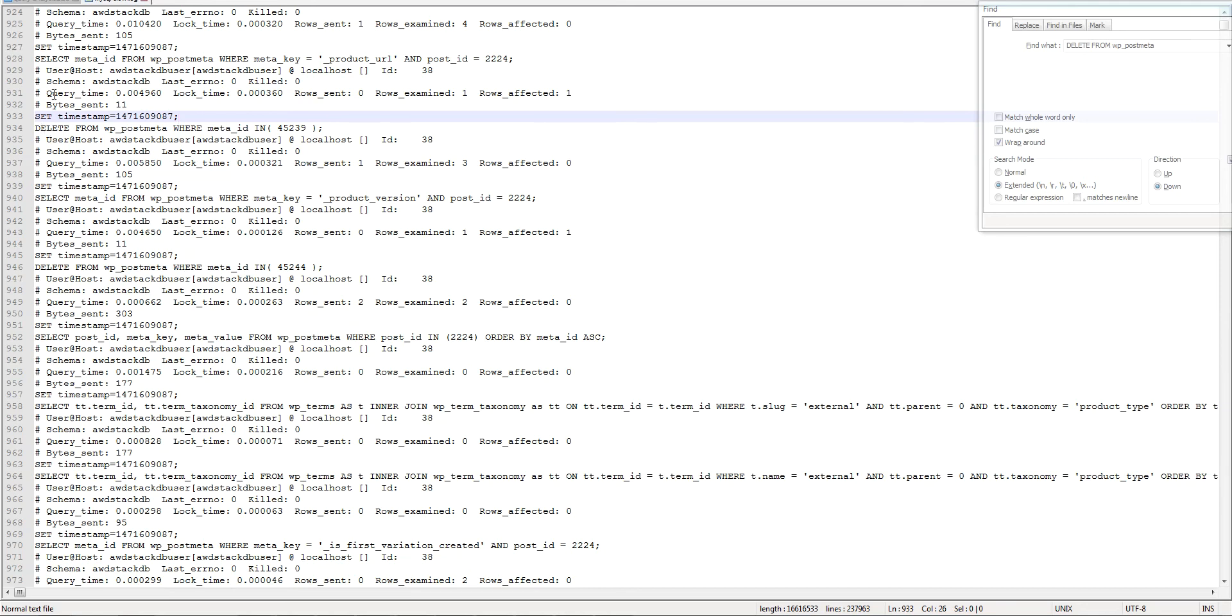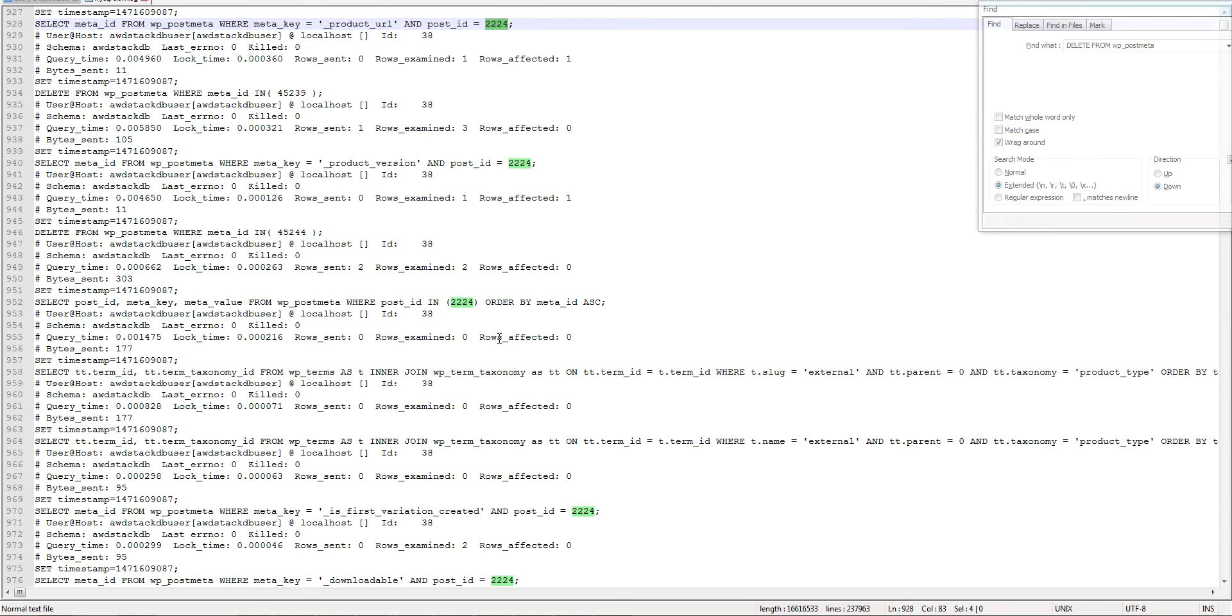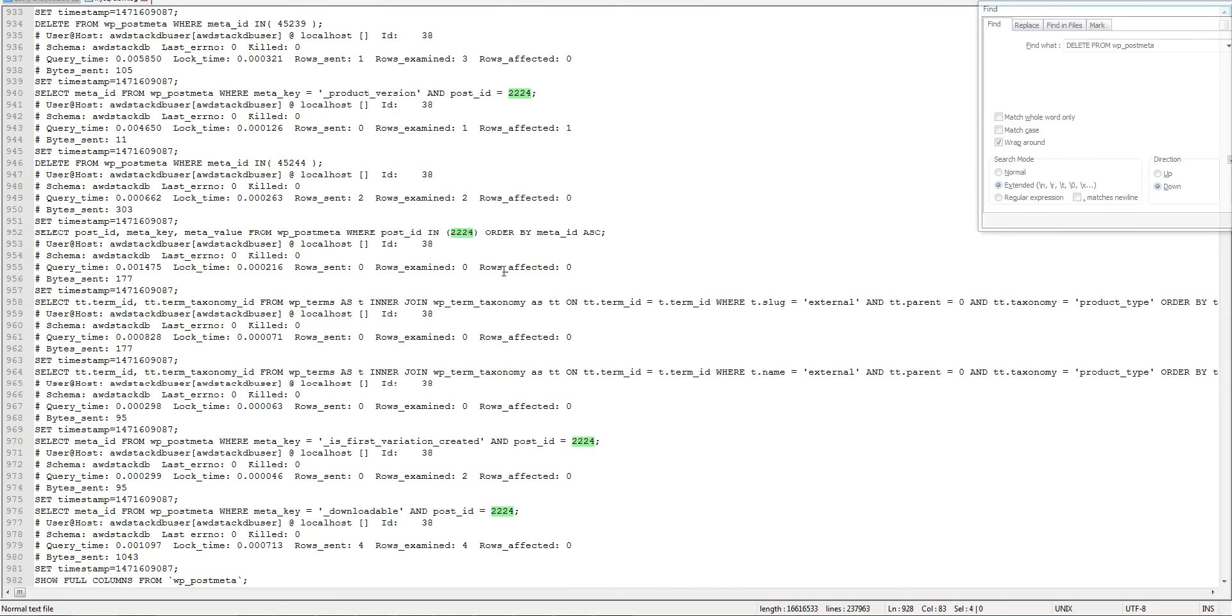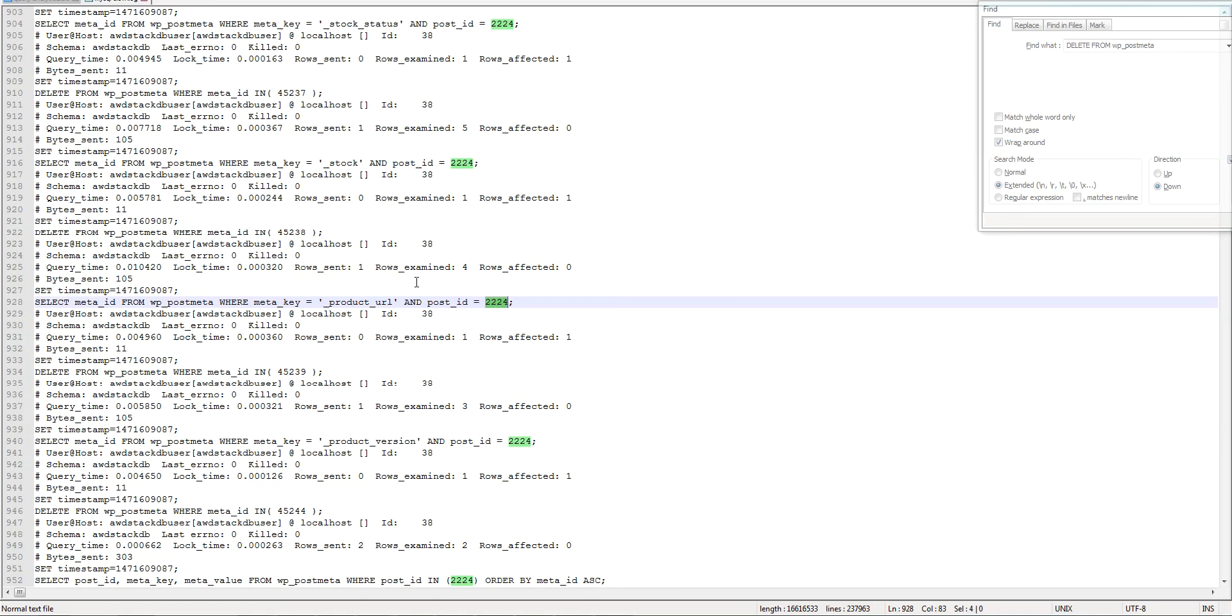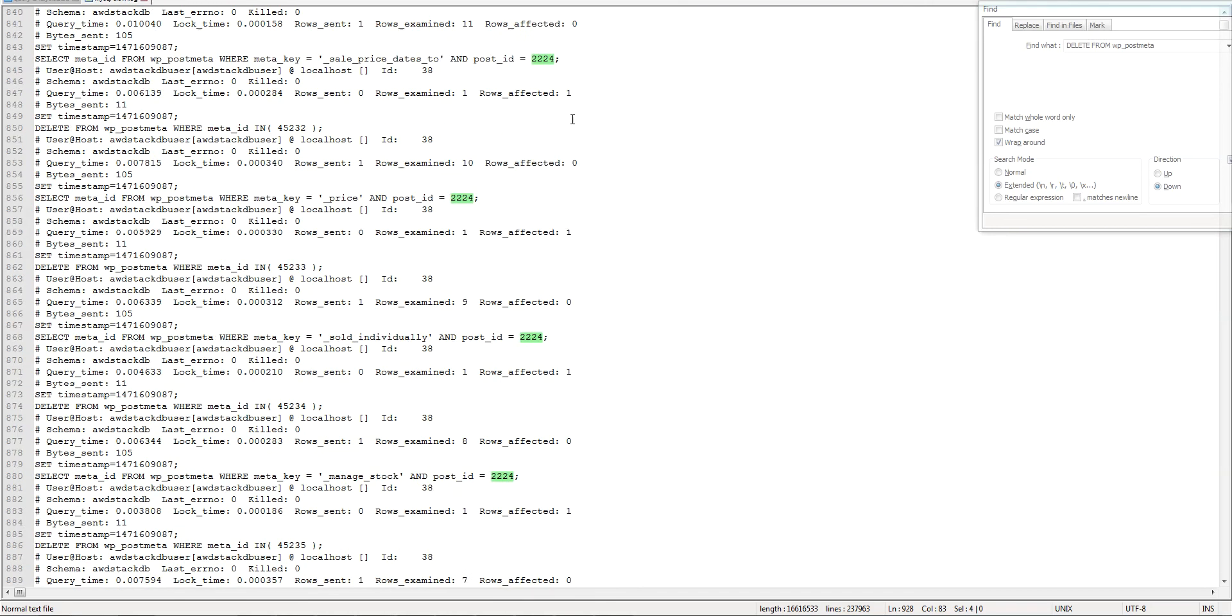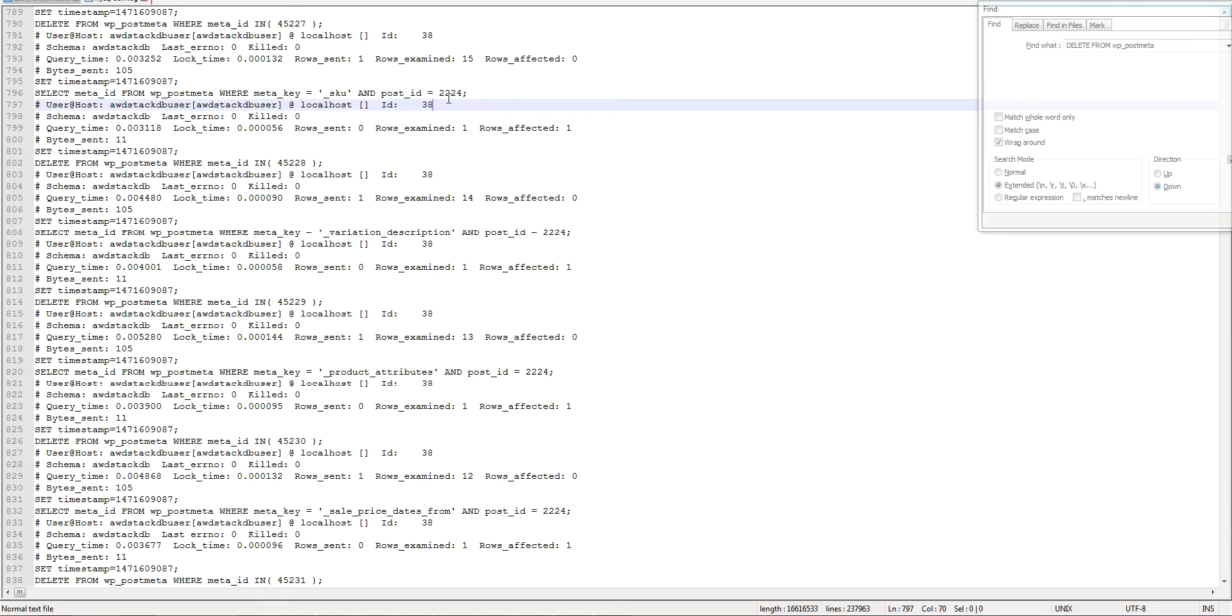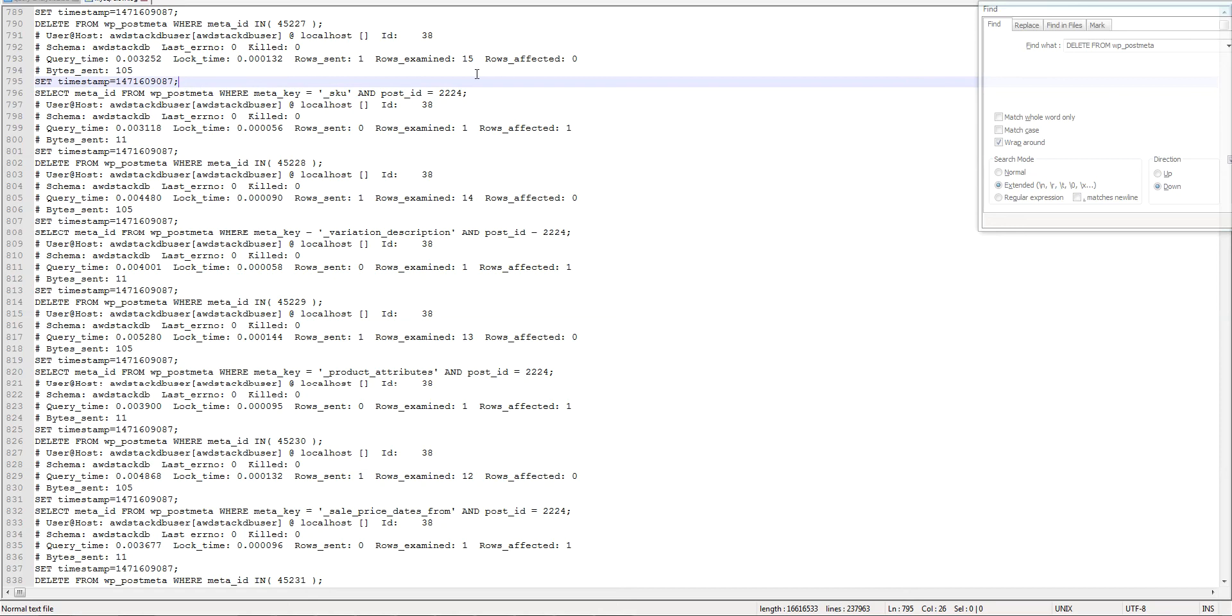It's multiple select statements from the same post, selecting meta ID and then deleting it, selecting the meta ID and then deleting it. That's all these ones right, it's the same thing. I'll go through the code and I'll actually check the code for this kind of command where it's deleting, getting the meta ID from post meta. I'll find it, I'll find the source.